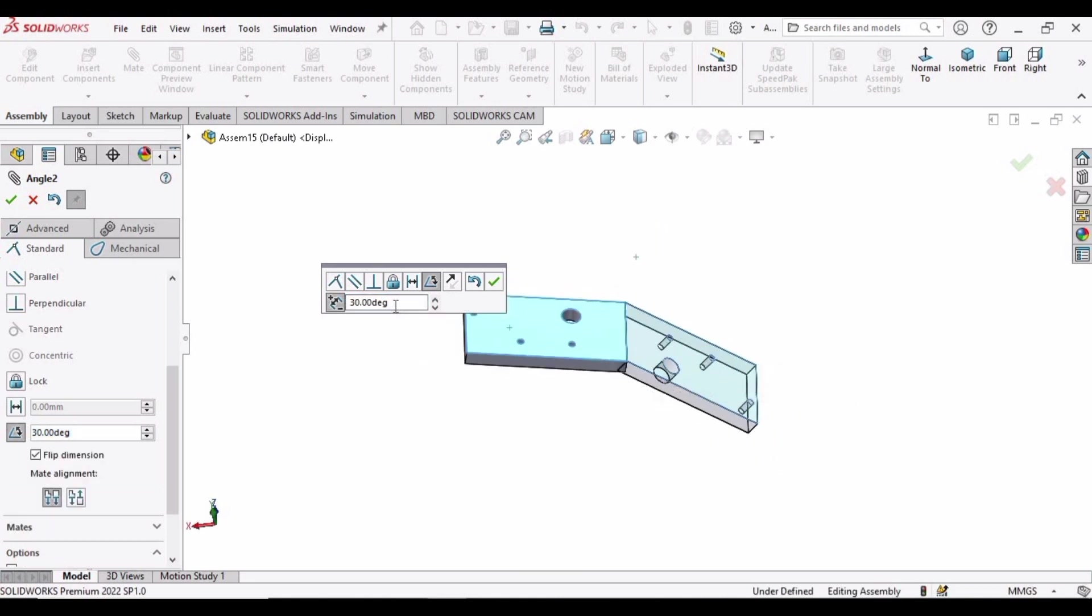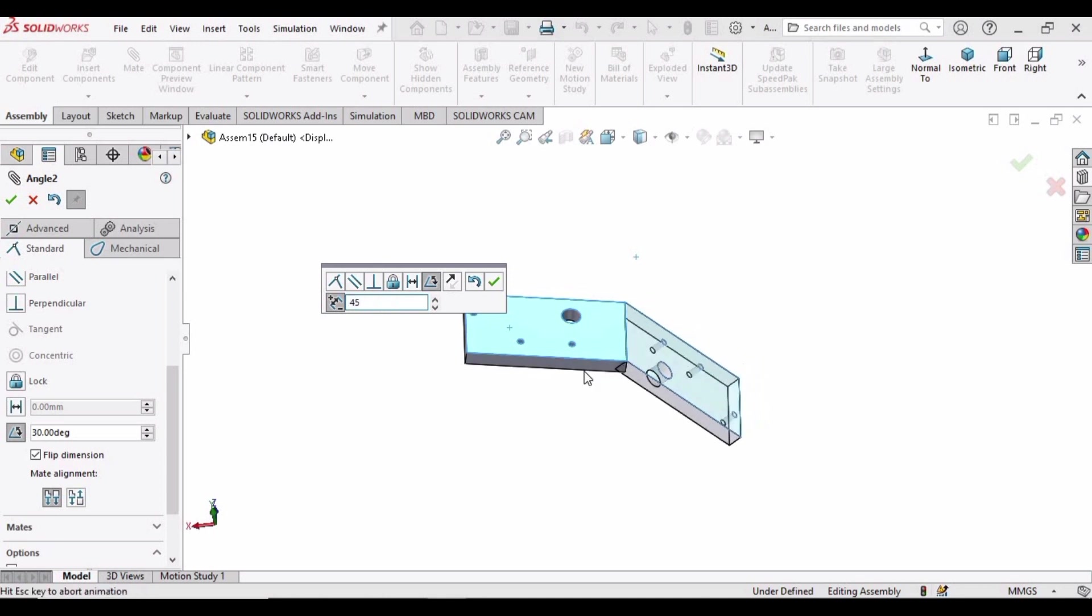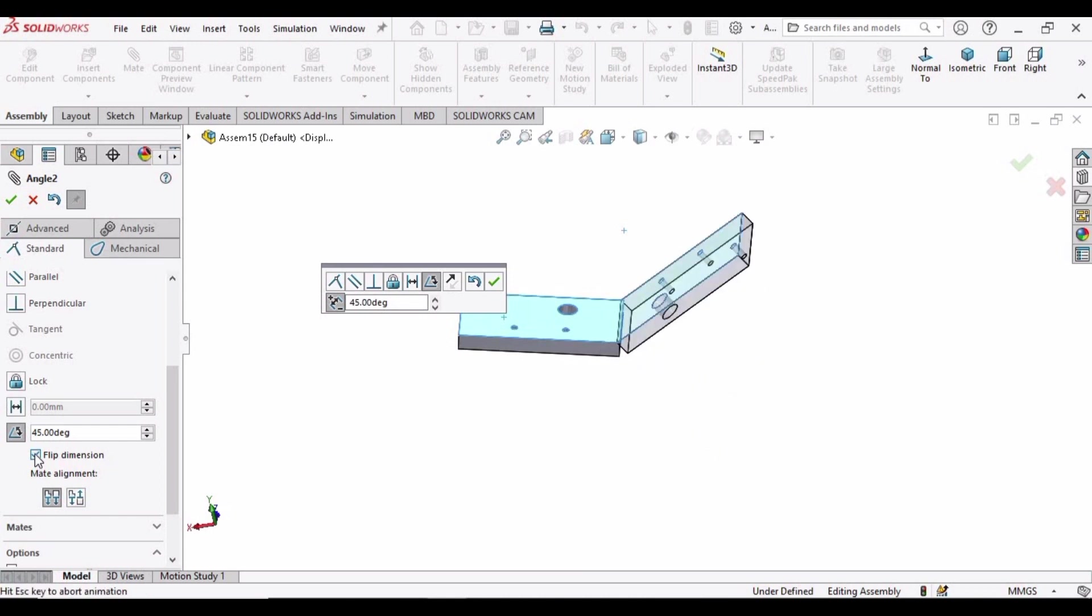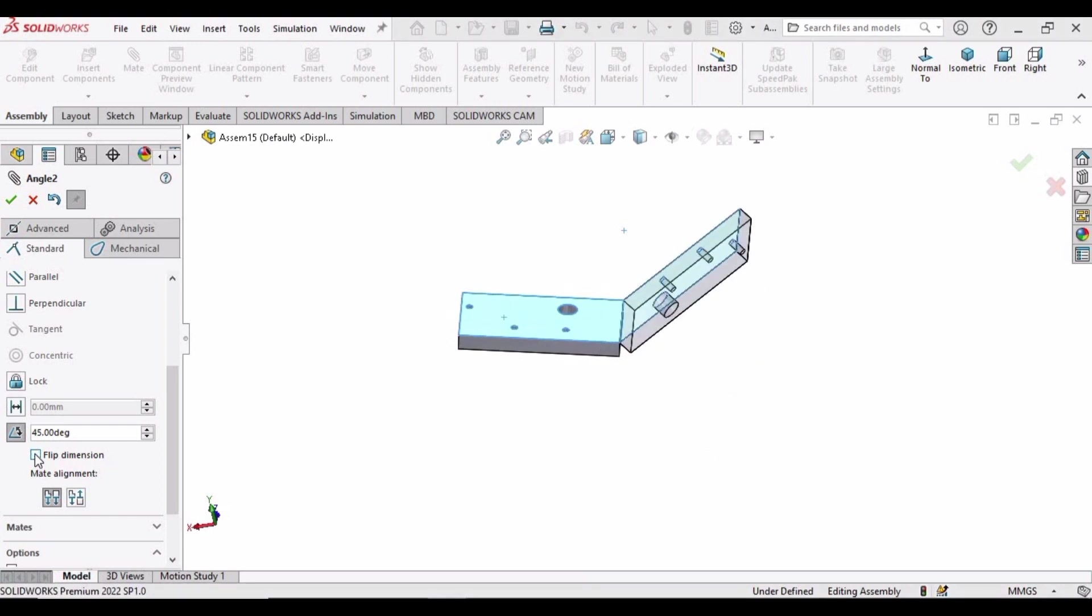And here we can assign any angle. Let's assign 45 degrees and just uncheck this flip direction.